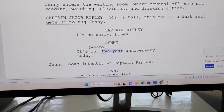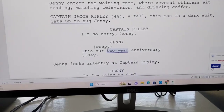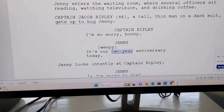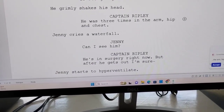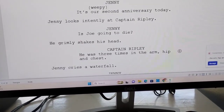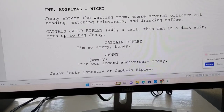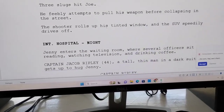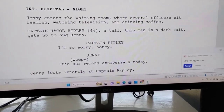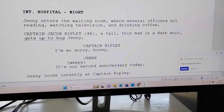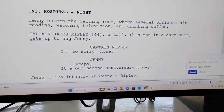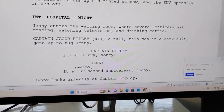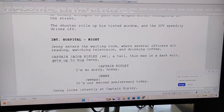Let's do one more. 'It's our two year anniversary.' They wanted me to change that — probably to 'second anniversary.' Yes, now it says 'It's our second anniversary.' So you get the picture — that's how it works.